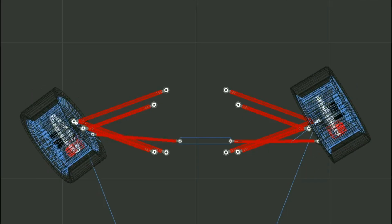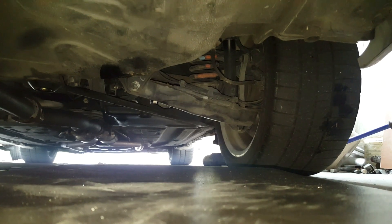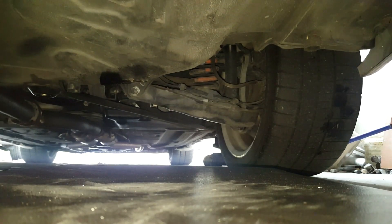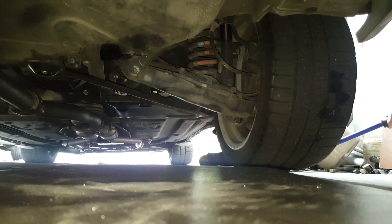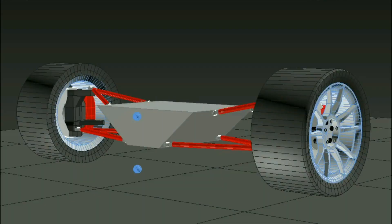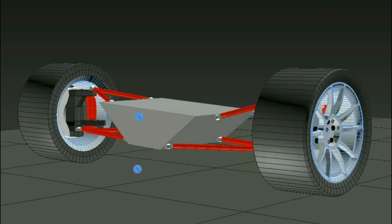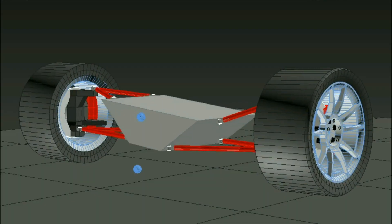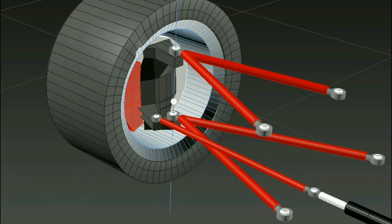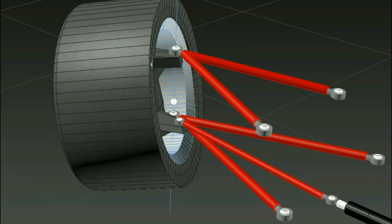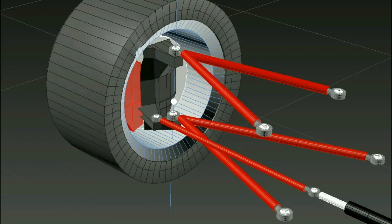For the multi-link suspension and other types of suspensions, I decided to leave that for a different video. These two videos should cover most of what you need to know for the front suspension, and for the rear suspension I'll probably make a part three that covers all the different types of rear suspensions used in cars.